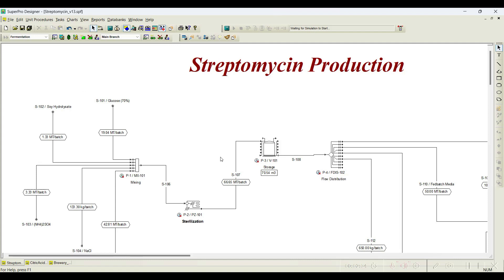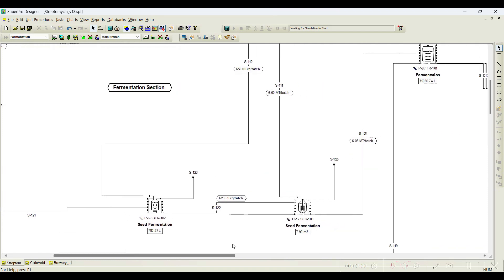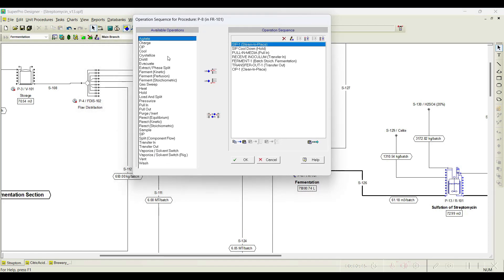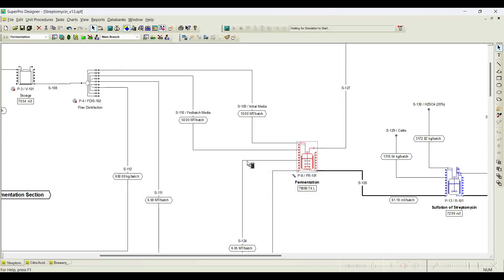Whenever we come across any equipment - for example, in this case the fermenter - when you go to fermenter, add or remove operations, you can notice there are some transfer options available. One is called charge. In some of our tutorial videos we use this charge operation very frequently. There is also something called transfer in and transfer out, and one more called pull in and pull out. Let us understand in this video what these transfer operations are and when we use them in process simulation.